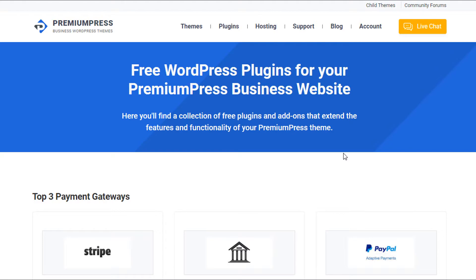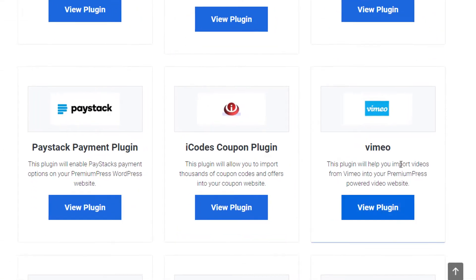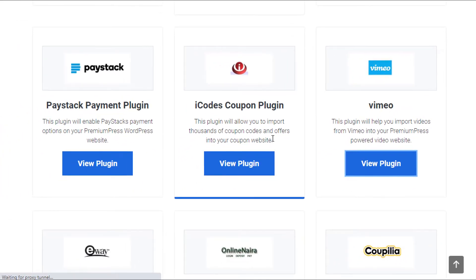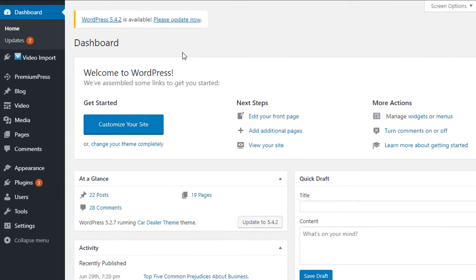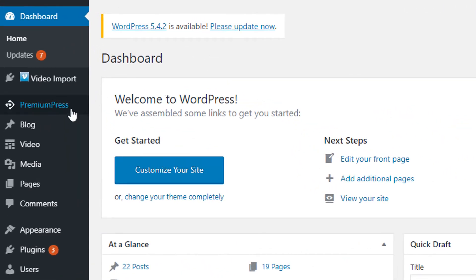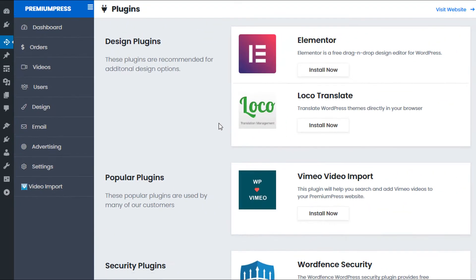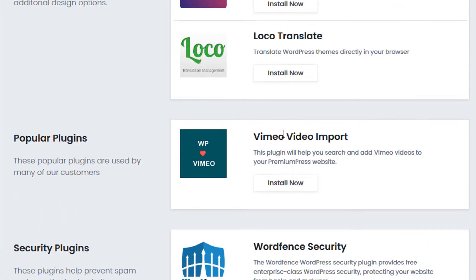The video import tool can be found on the PremiumPress.com website under the plugins. If you scroll down and find some of our latest plugins, you'll find the Vimeo one here, halfway down the page. Now if you can't find it on our website for whatever reason, you can go to the admin area of your PremiumPress website and under the WordPress PremiumPress options, click on plugins, and on the right hand side we have the Vimeo video import plugin. So you can go ahead and install and set up that.